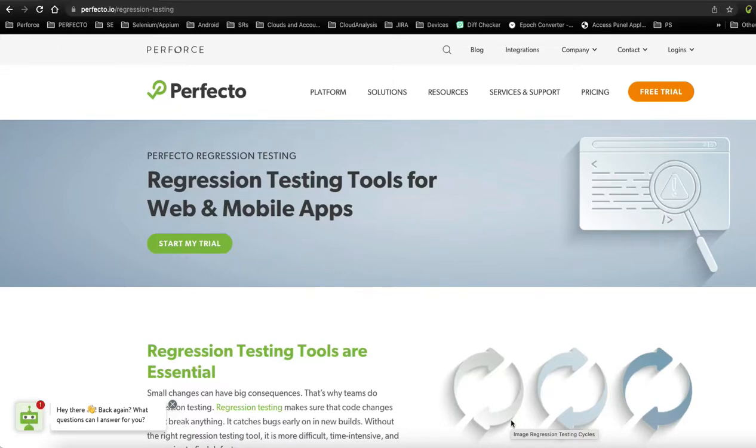Hi everyone, this is Natu from Perfecto's Engineering team. Today I'll show you an introduction on how to start building your regression testing.